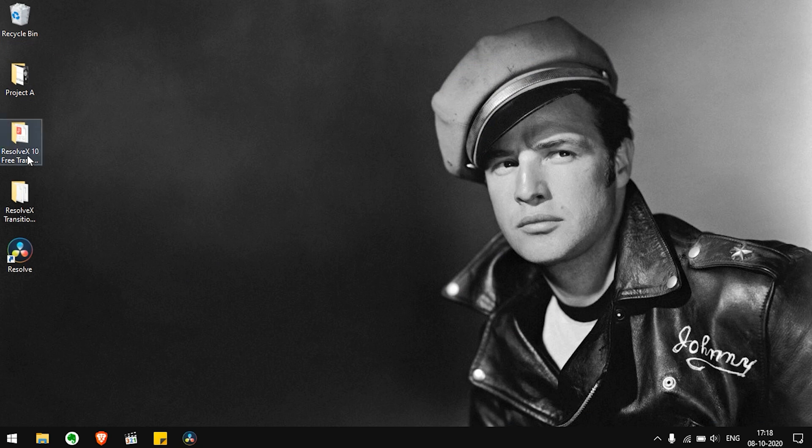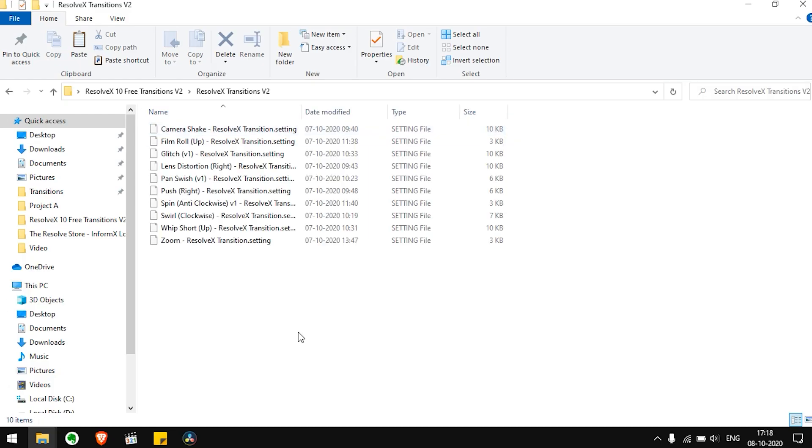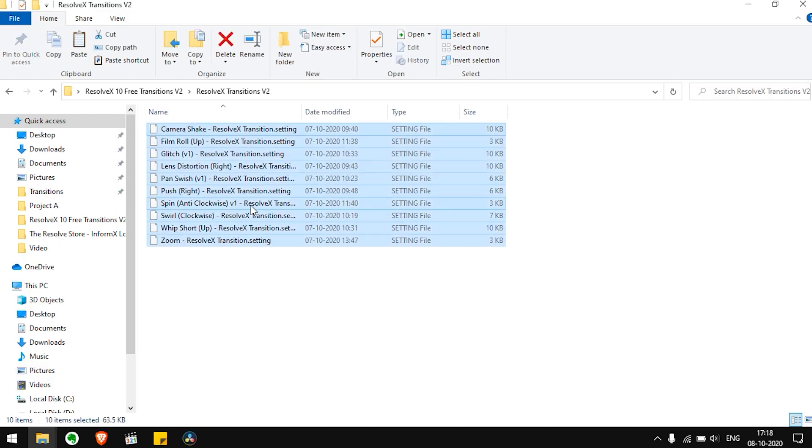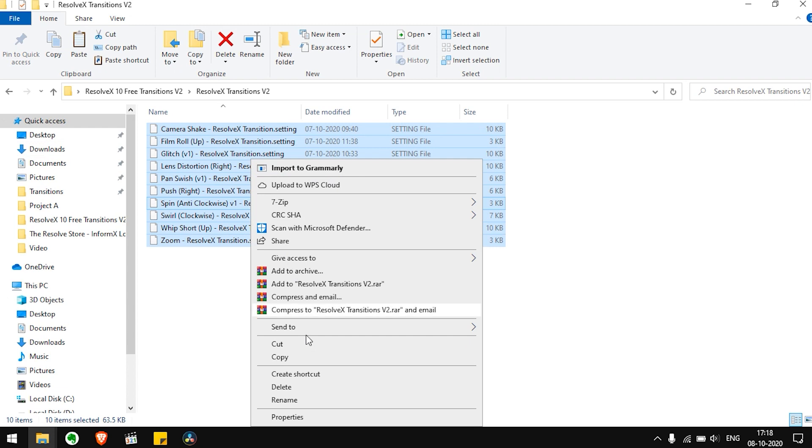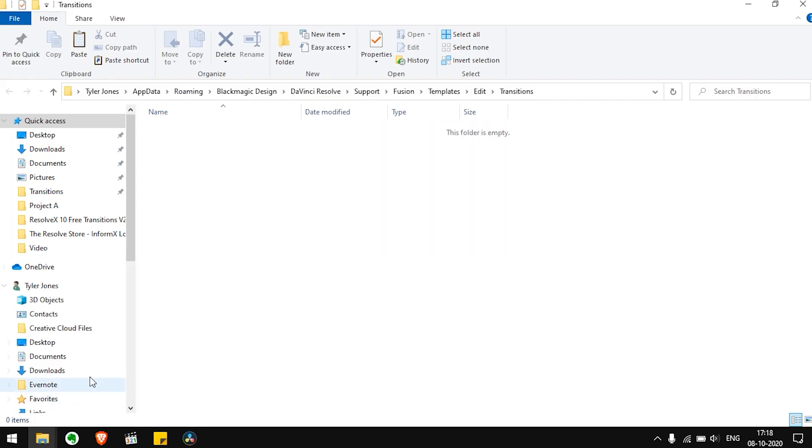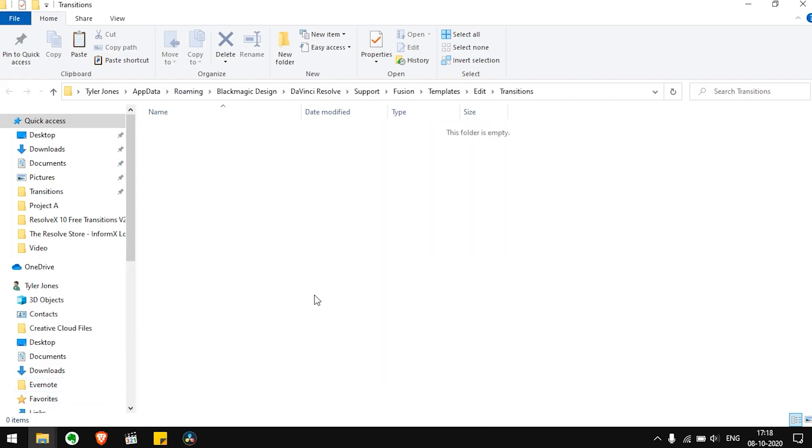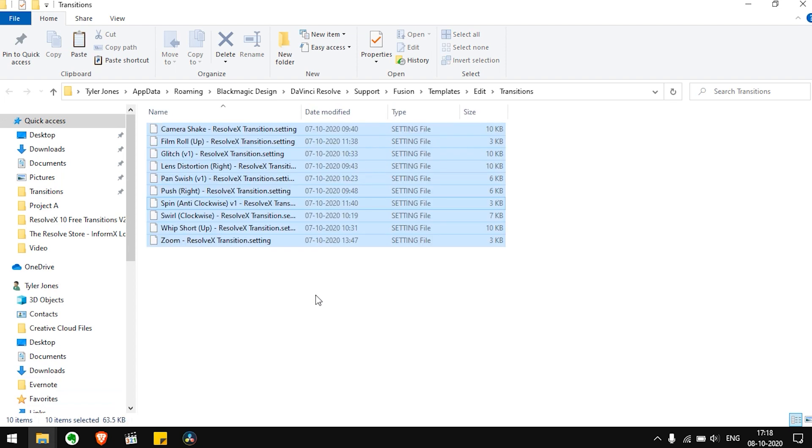Just go to the Resolve X transitions folder and then copy all the transitions. Paste it in the Transitions folder which we just opened.